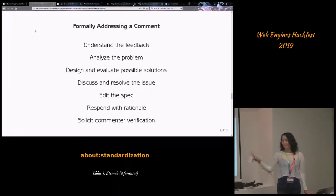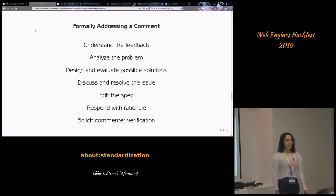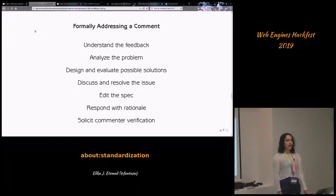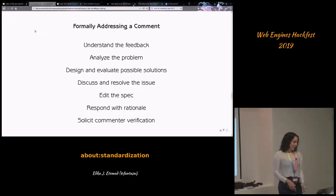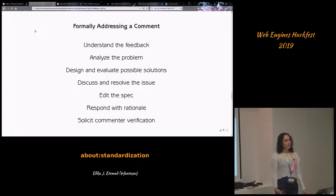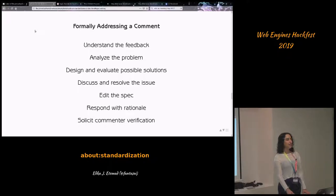The last thing you want to do as part of your response is to solicit the commenter's verification. If you responded saying 'we're rejecting your issue, here's why — can you let us know if you're okay with that?' and they confirm they are, then you can mark their issue as resolved. If they respond that they're unhappy — saying you didn't do a good job fixing it — they'll tell you why, and you can try again.